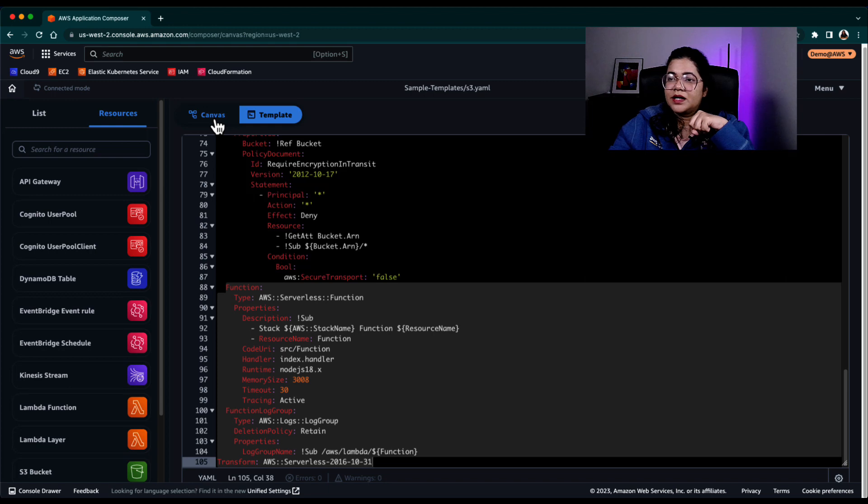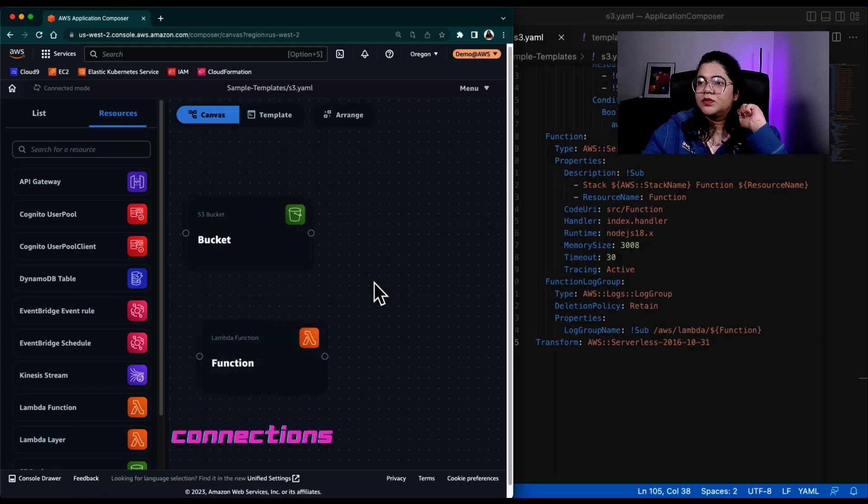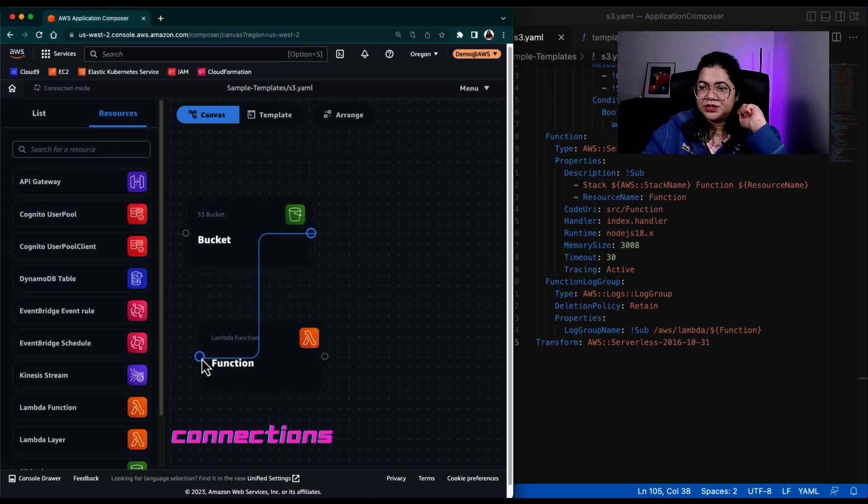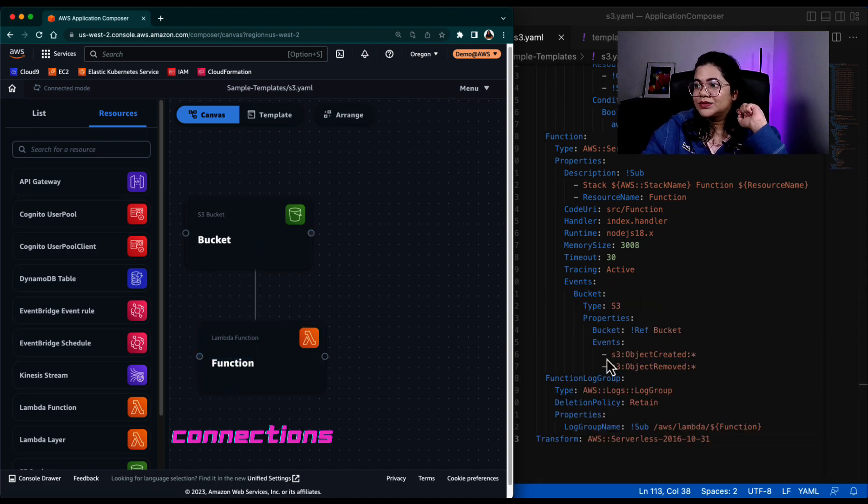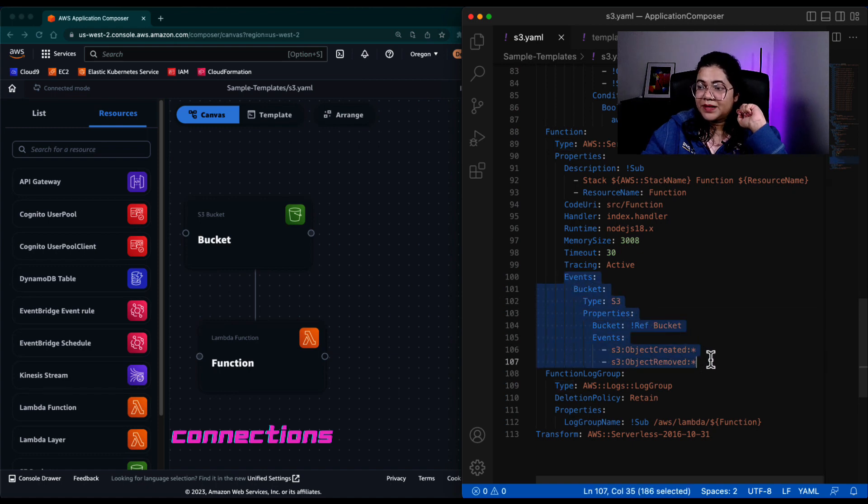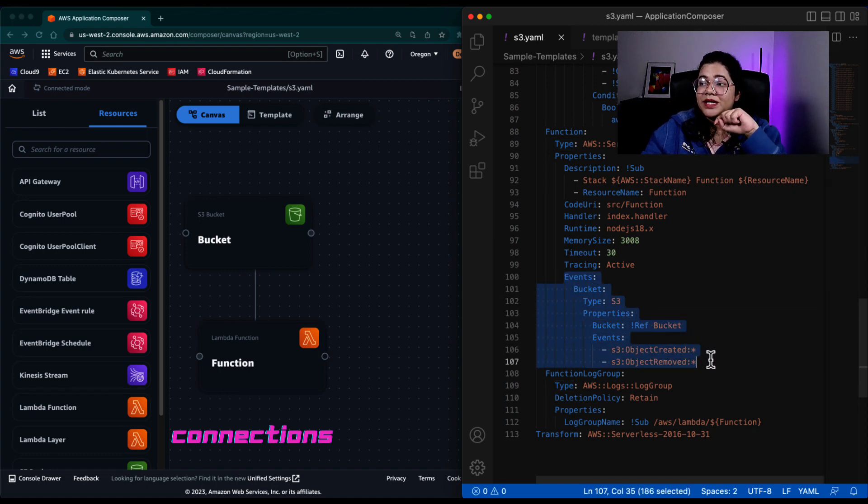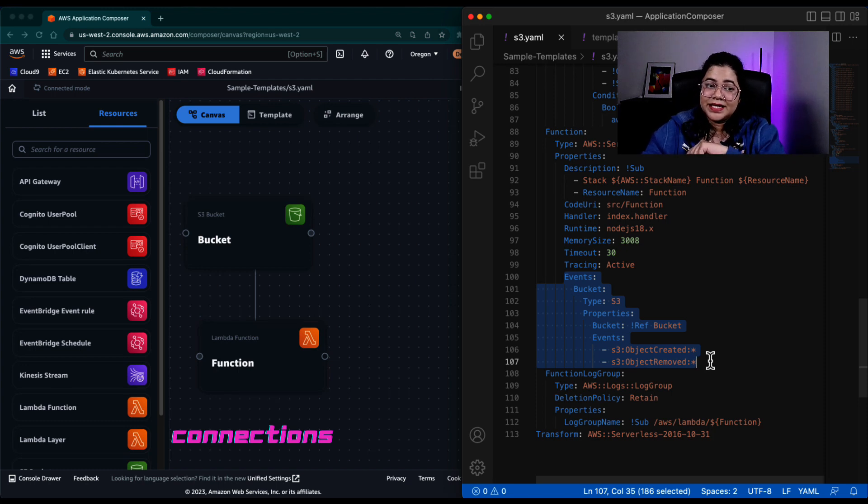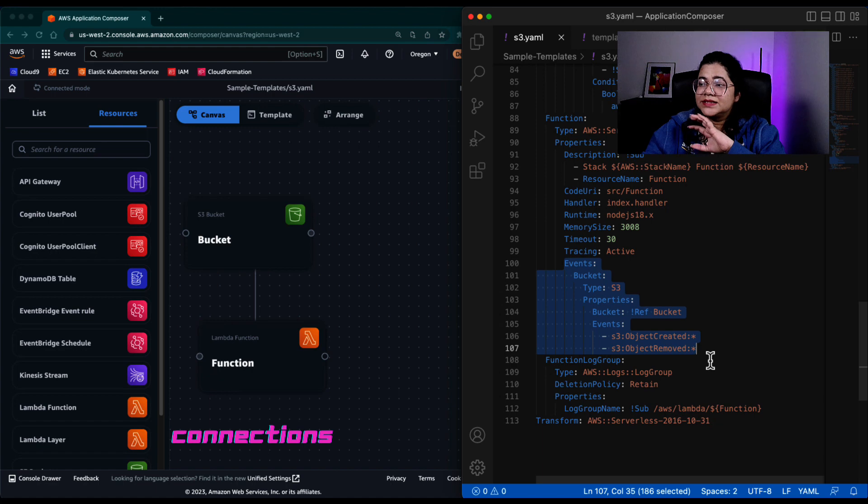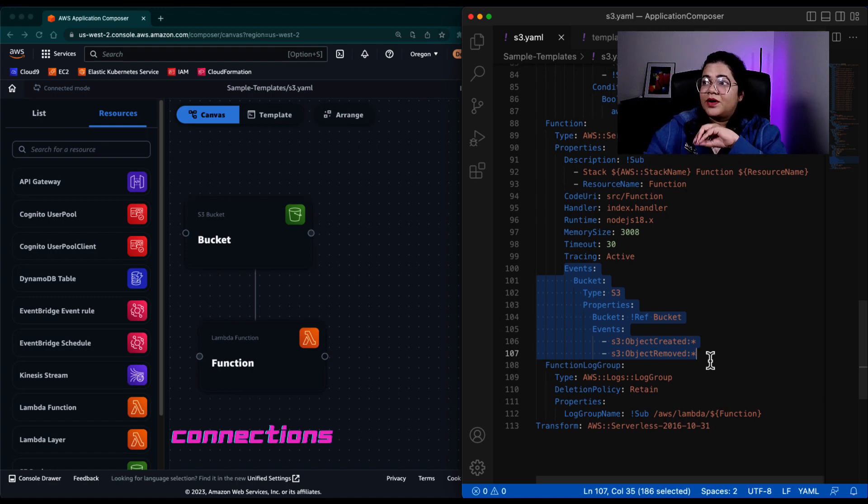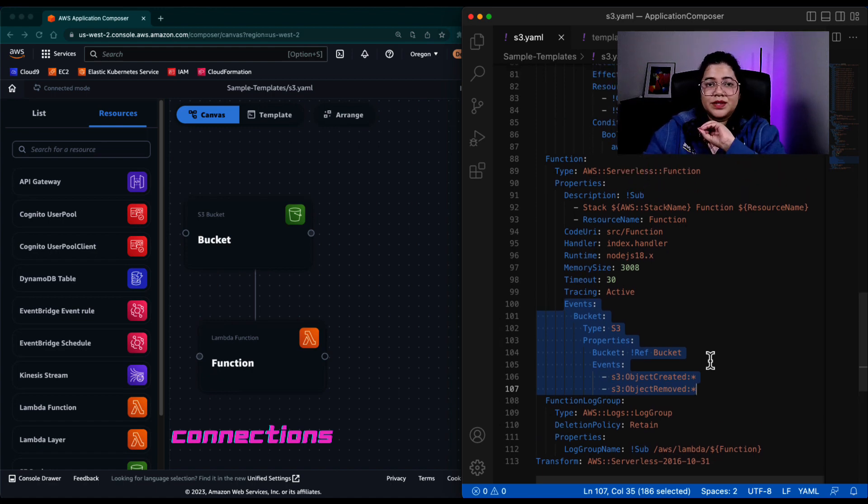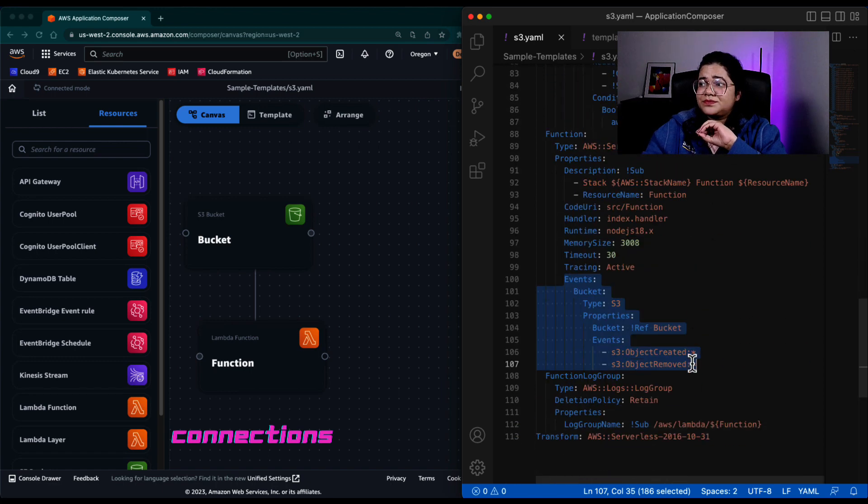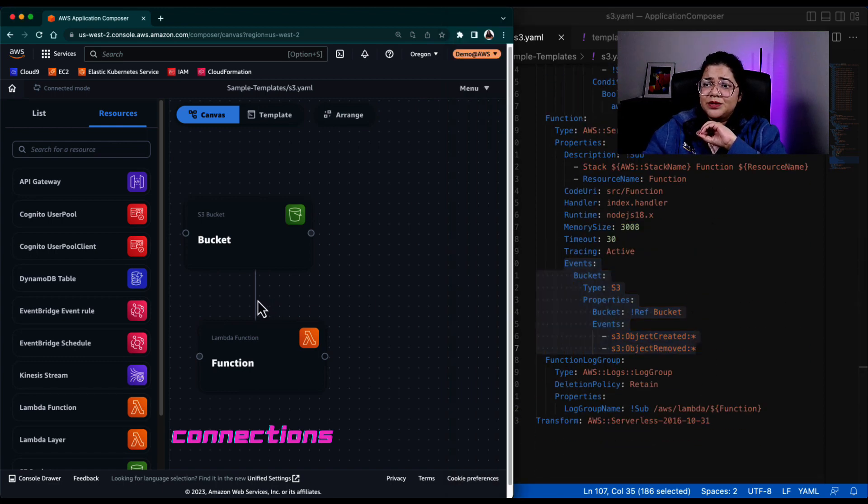Now, if I go back to the canvas, the moment I connect the S3 bucket to the Lambda function, you can see it automatically adds code that, hey, the event is from the S3 bucket. It will also make sure that the IAM policies are configured for Lambda in this case. And it will also add certain scaffolding files that are needed for this particular function to work with your S3 bucket.